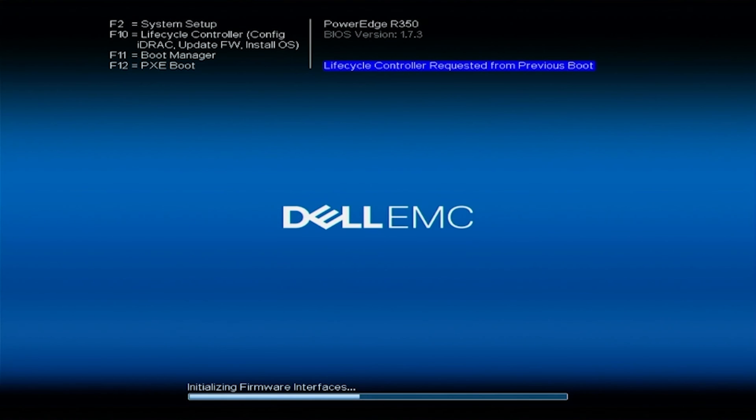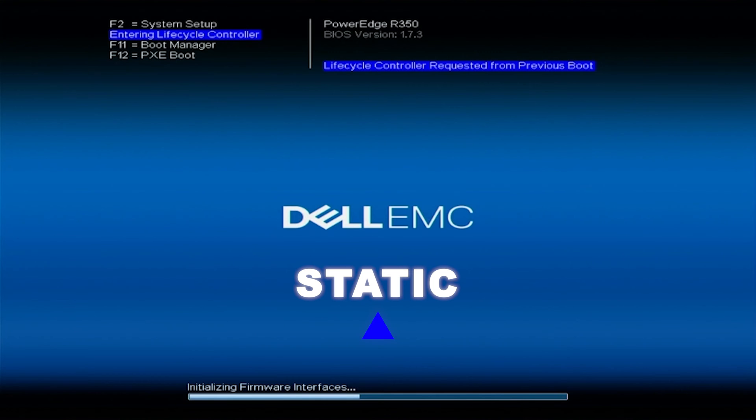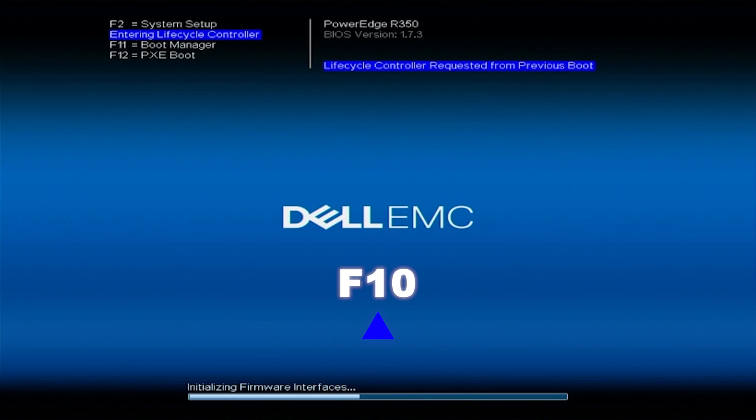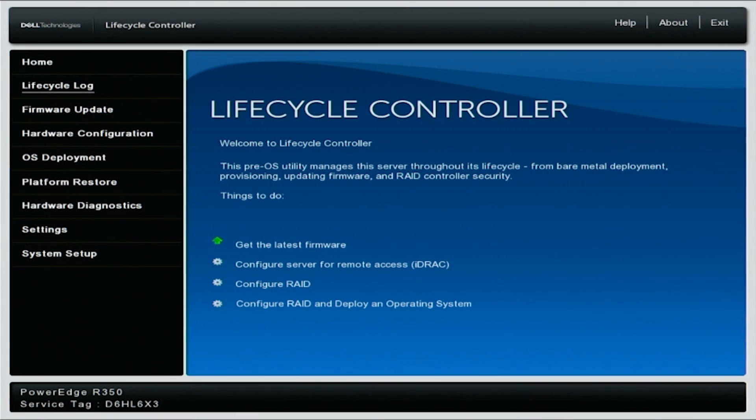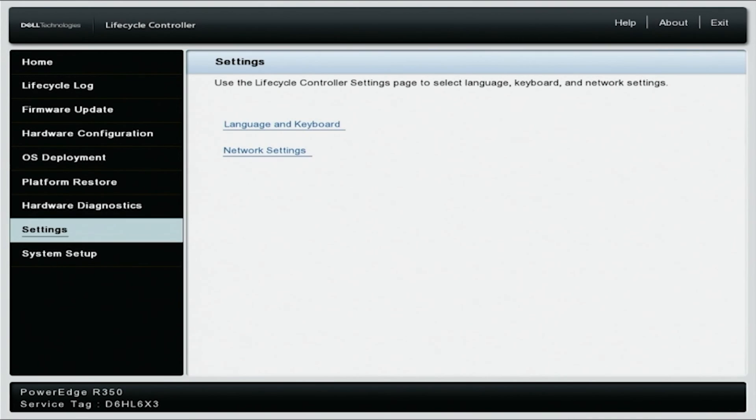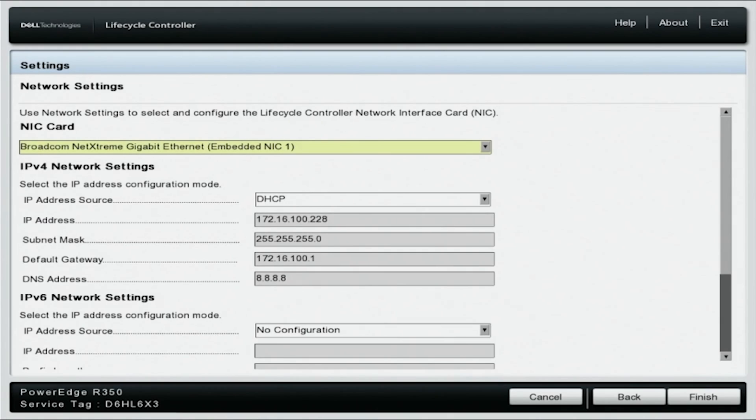All right, now we're going to show you how to configure the network settings with static IP. So same deal - you're going to boot up your server, press F10, and this will get you into the lifecycle controller. We're going to navigate down to the settings. And again, on the left side, we are going to click network settings. You will select the network port that your CAT5 is plugged into, same as before. And again, ours is embedded NIC1.